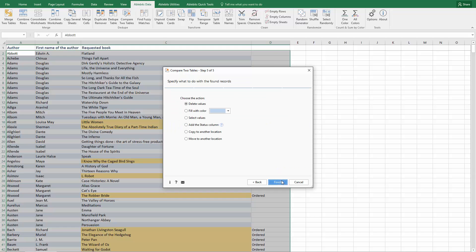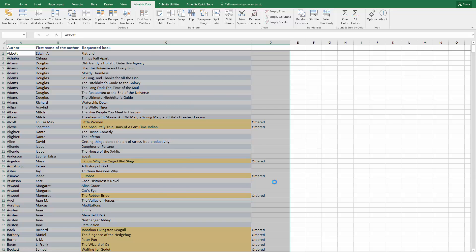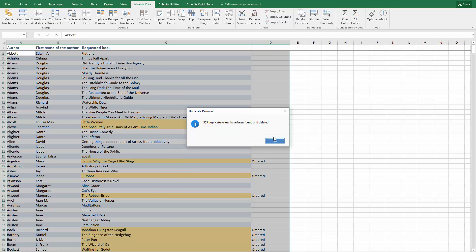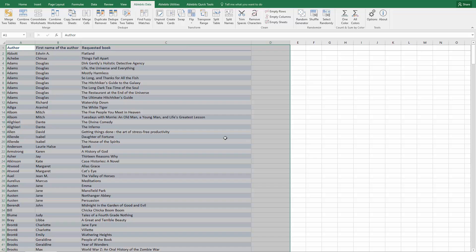Finally, you can choose what to do with the found rows. You can delete, copy or move them, add a column that will mark their status or highlight them with any color. Let's delete the duplicates now. Click Finish and you will see a list of books that are waiting to be ordered.